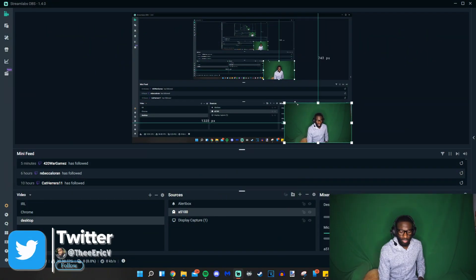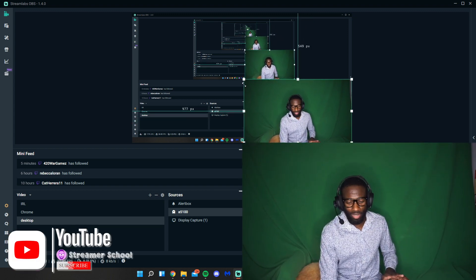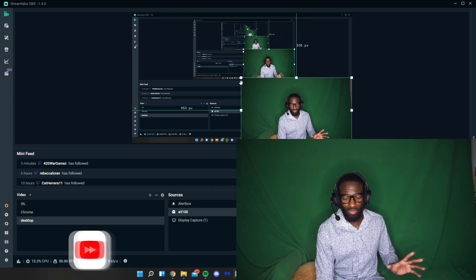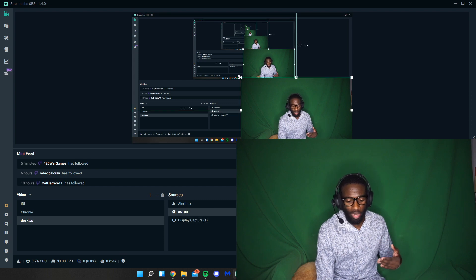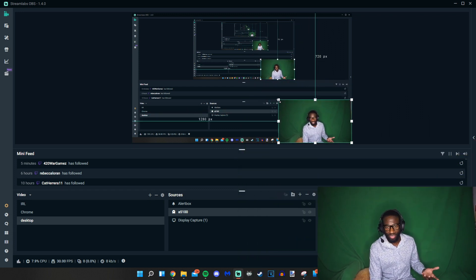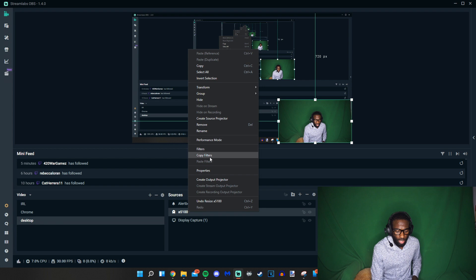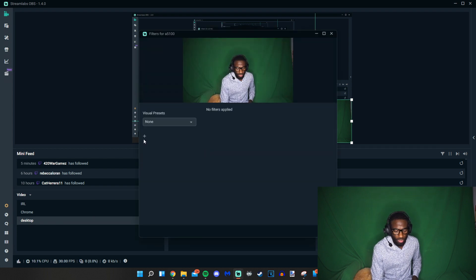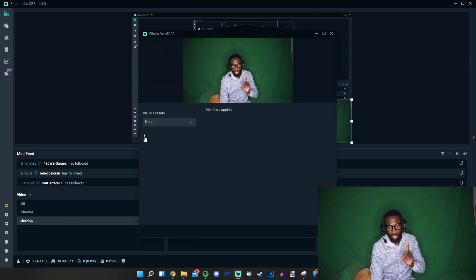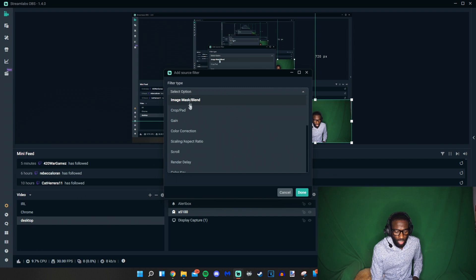So I'm going to get myself out of the way to about right here. Normally my image is about this big when I do green screen, but we're going to be doing it a little bit smaller. We're going to right-click on our camera — in my case the Sony a5100 — click on filters, then click the plus sign. By the way, this works the exact same way in OBS as it does in Streamlabs OBS. Then I'm going to select the filter type and make that the chroma key.